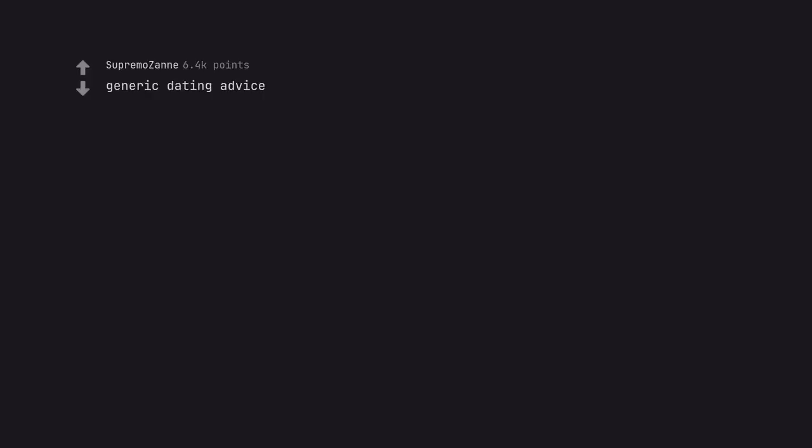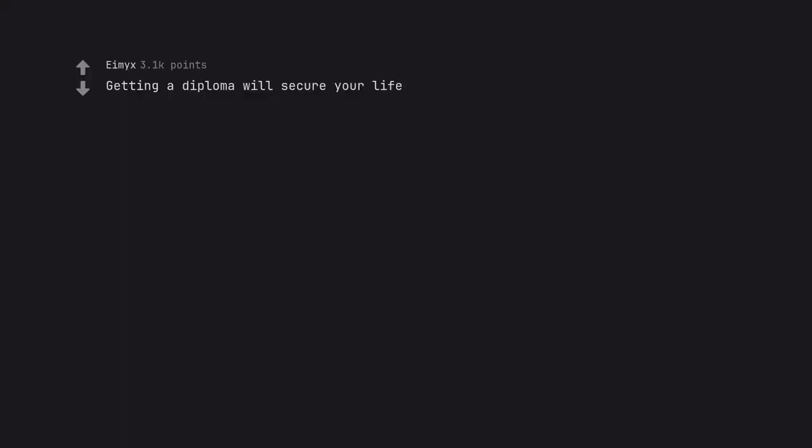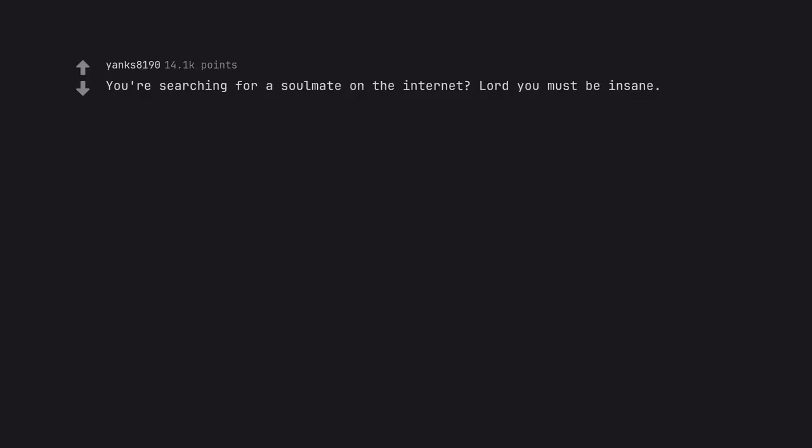Generic dating advice. People always wonder how some people get to be so creepy but they forgot that they've been brought up by a generation who thought the best way to get a woman was aggressive flirting techniques, actual stalking and being overly possessive. Getting a diploma will secure your life. You're searching for a soulmate on the internet? Lord you must be insane.